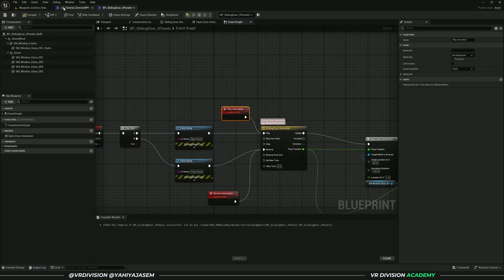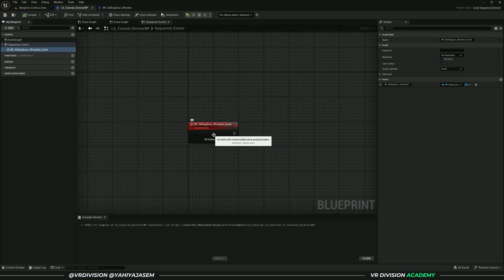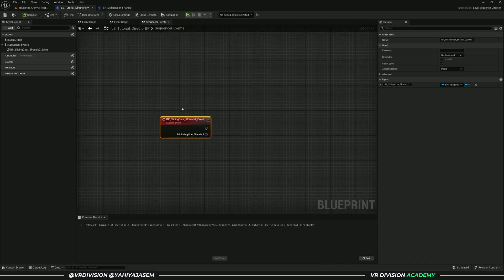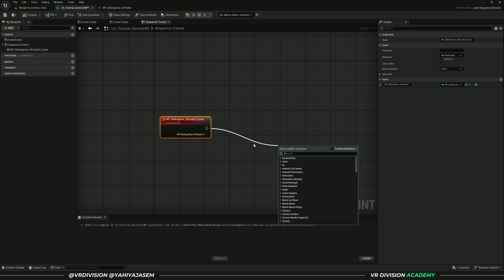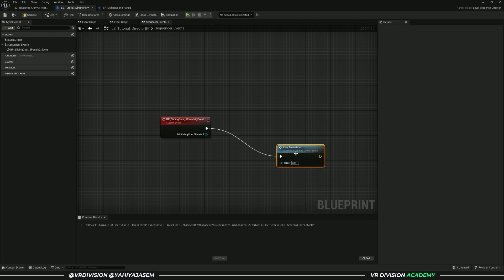Since this is our blueprint, it's already casting to this blueprint. We already have this BP sliding door. When you click and drag now, we can find our custom events. If you type play animation, you're going to see we have a play animation.